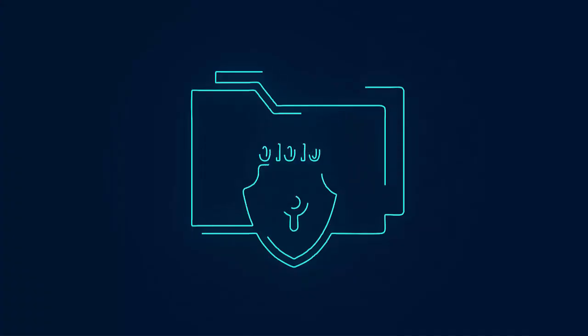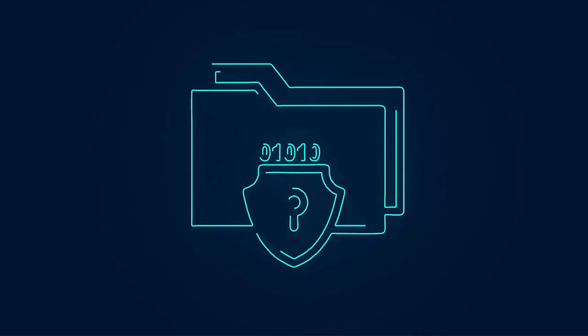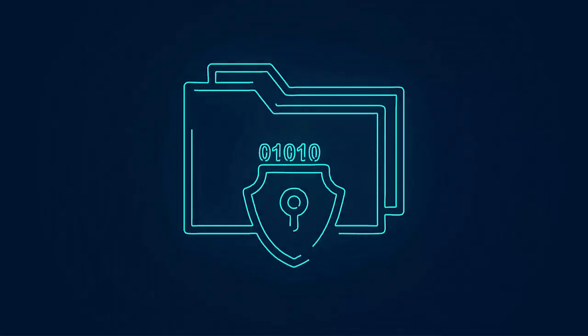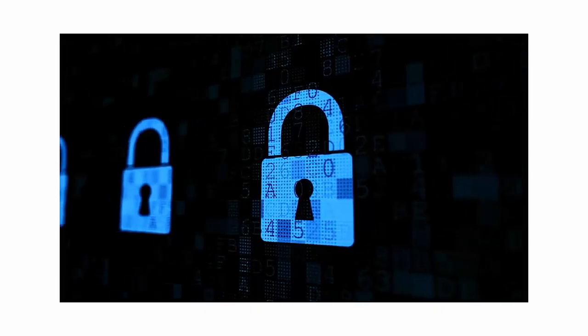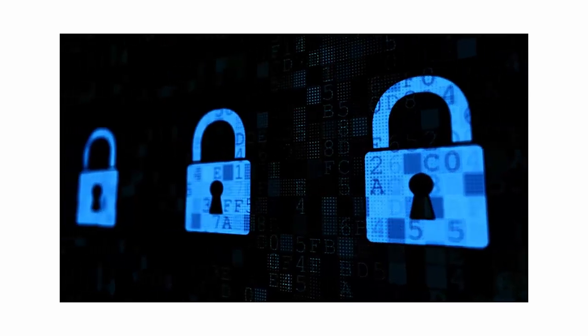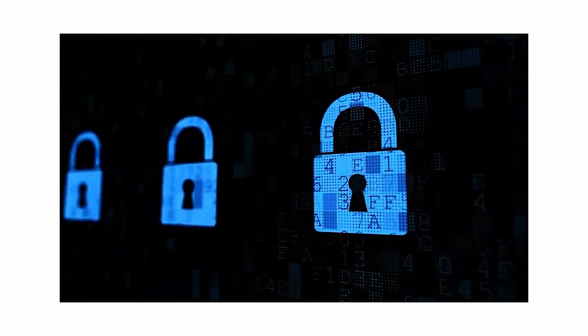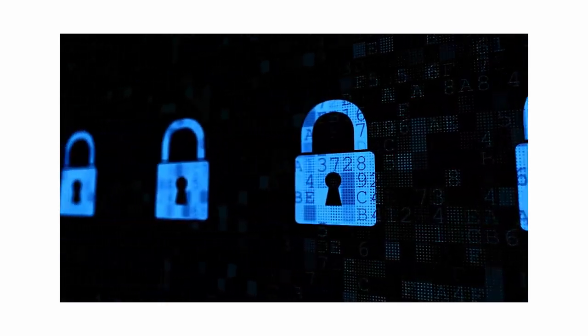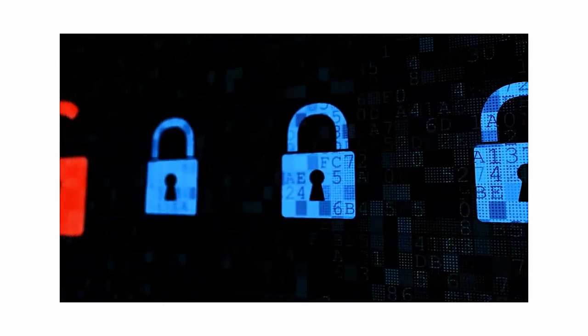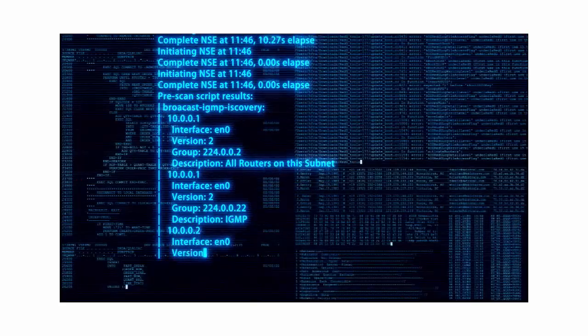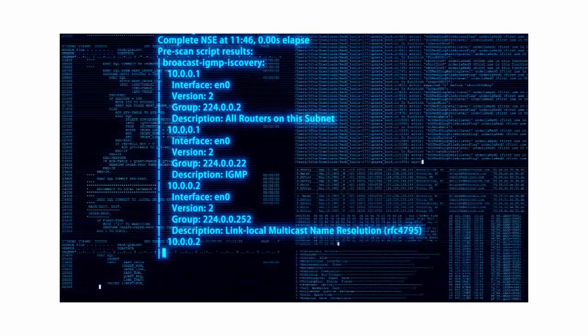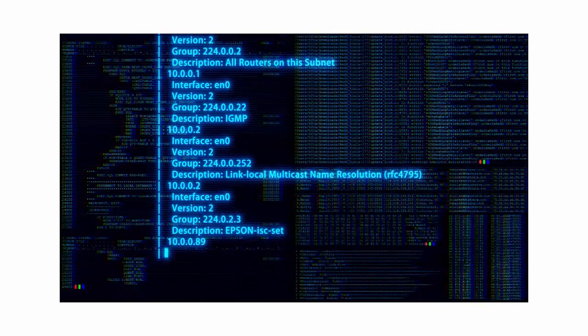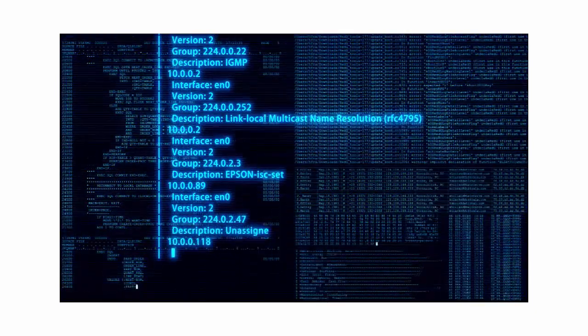BitLocker helps protect your data by encrypting the entire drive. Even if someone steals your computer, they can't access your files without the right password or recovery key. So let's dive in.